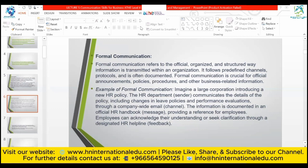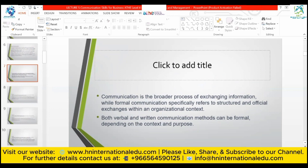For example, imagine a large corporate sector introducing a new HR policy. The HR department — the sender — communicates the details of the policy, including changes in leave policies and performance evaluation, through a company-wide email. The information is documented in an official HR handbook — the message — and employees can acknowledge understanding or seek clarification through a designated HR helpline as feedback.